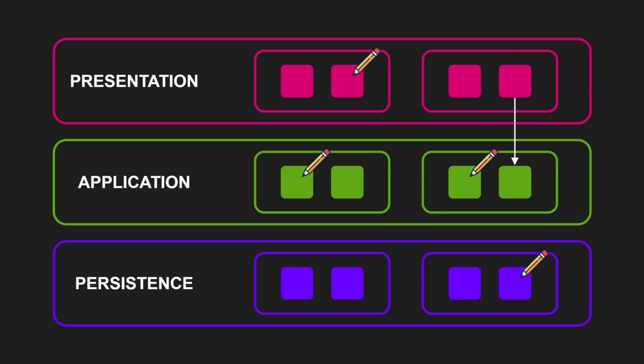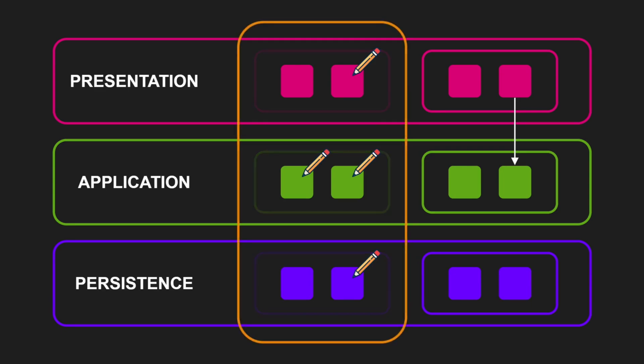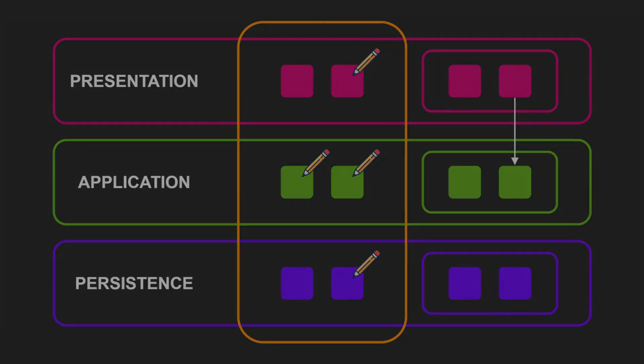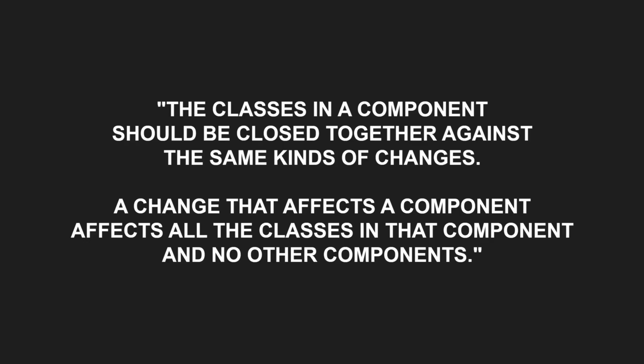The principle of closure in this context means that classes within a component are grouped together because they are likely to change for the same reason. If classes that need to change together are part of the same component, the changes are localized and isolated. Therefore, the common closure principle demands the classes in a component should be close together against the same kind of changes. A change that affects a component affects all the classes in that component and no other components.